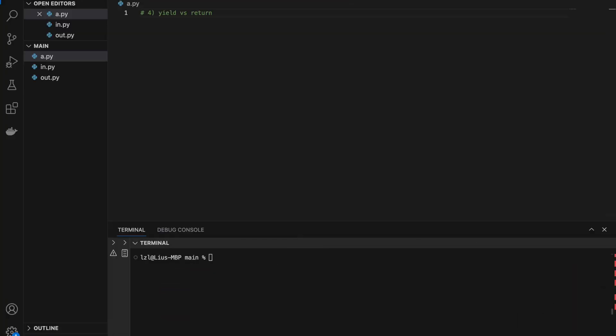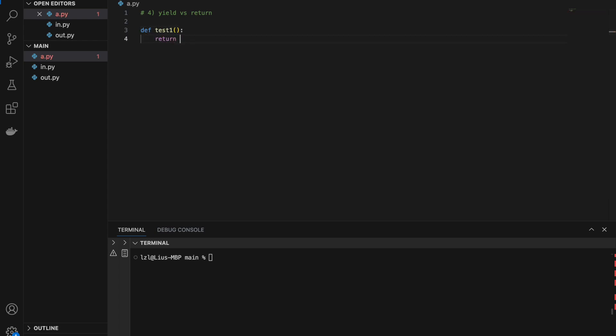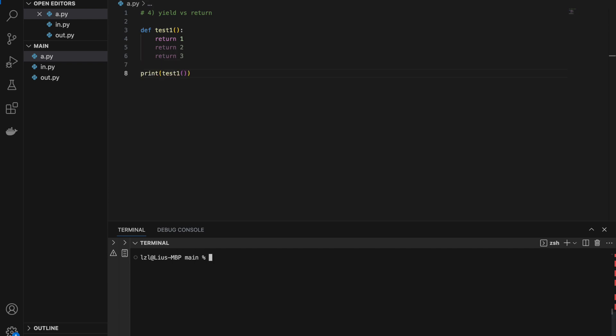Number four: the yield keyword versus the return keyword in functions. With a normal return function test1 that has return 1, return 2, return 3 — if we print test1(), we will simply get 1, because nothing happens after a return statement.